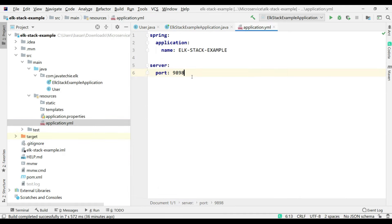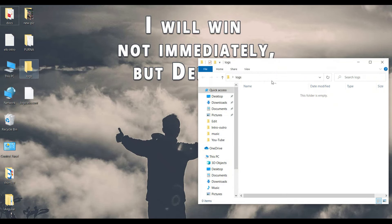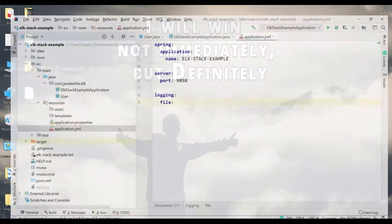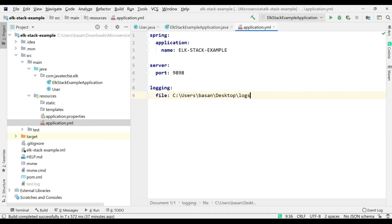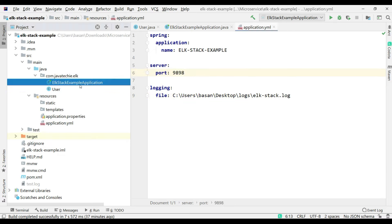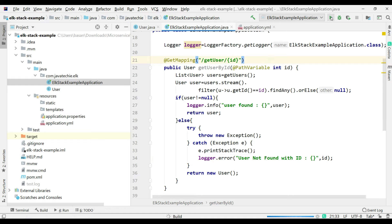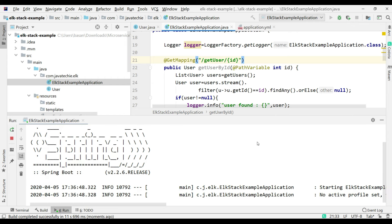Go to application.yml and add the logging file path configuration. I created a folder called logs and will specify the log file as elk-stack.log. With this configuration, the Spring Boot application will generate the log file at that path. Let's start the application to verify we can generate the log file, then we'll configure Logstash.